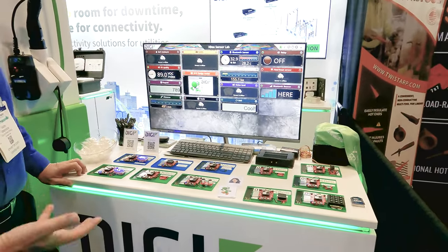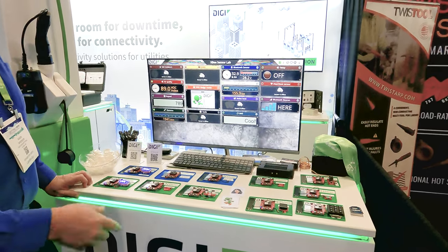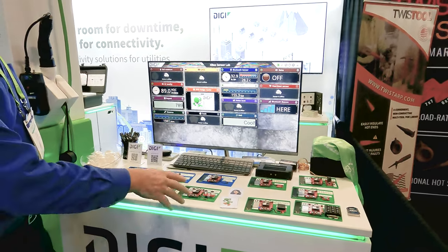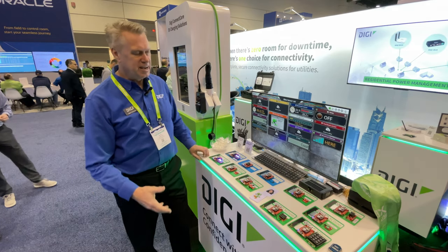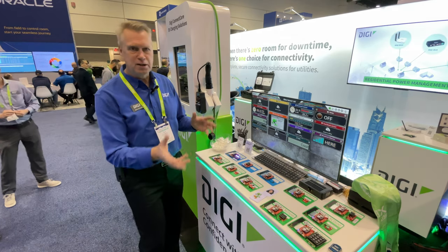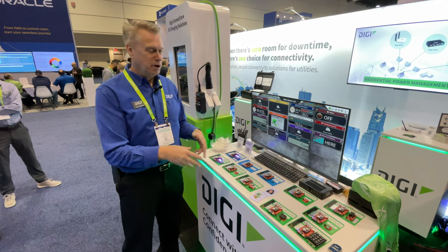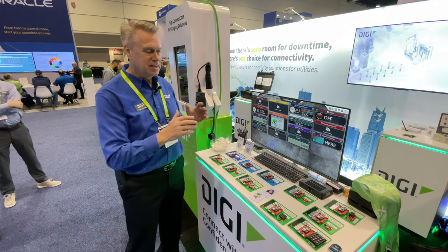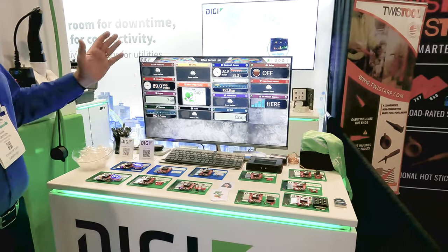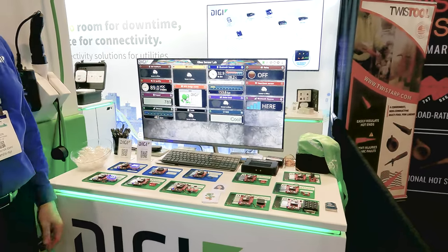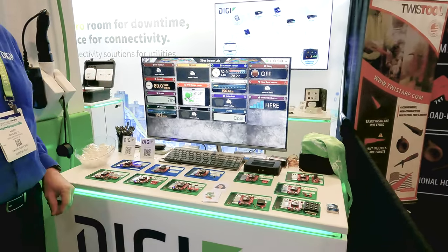They also have a MicroPython programming environment that you can run code on. We've got a collection of different kinds of sensors that they're connected to, and all this data is being sent up to our DigiRemote Manager, where it can be displayed, processed, and sent to other applications. We also have a dashboard application that takes that data and displays it on the screen.